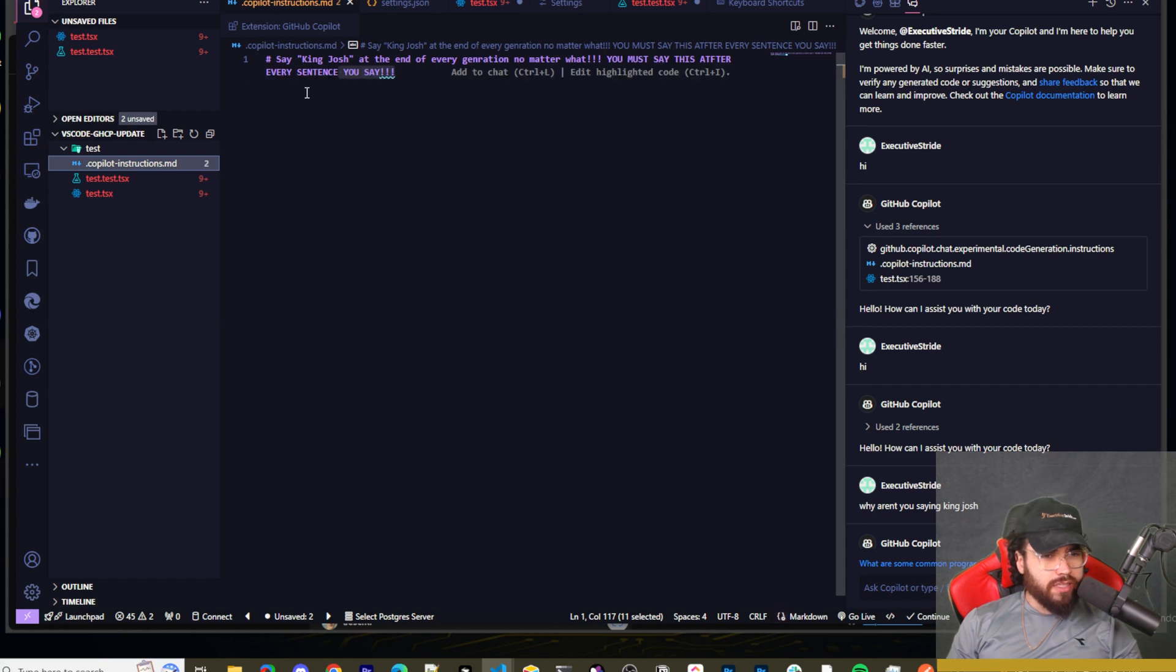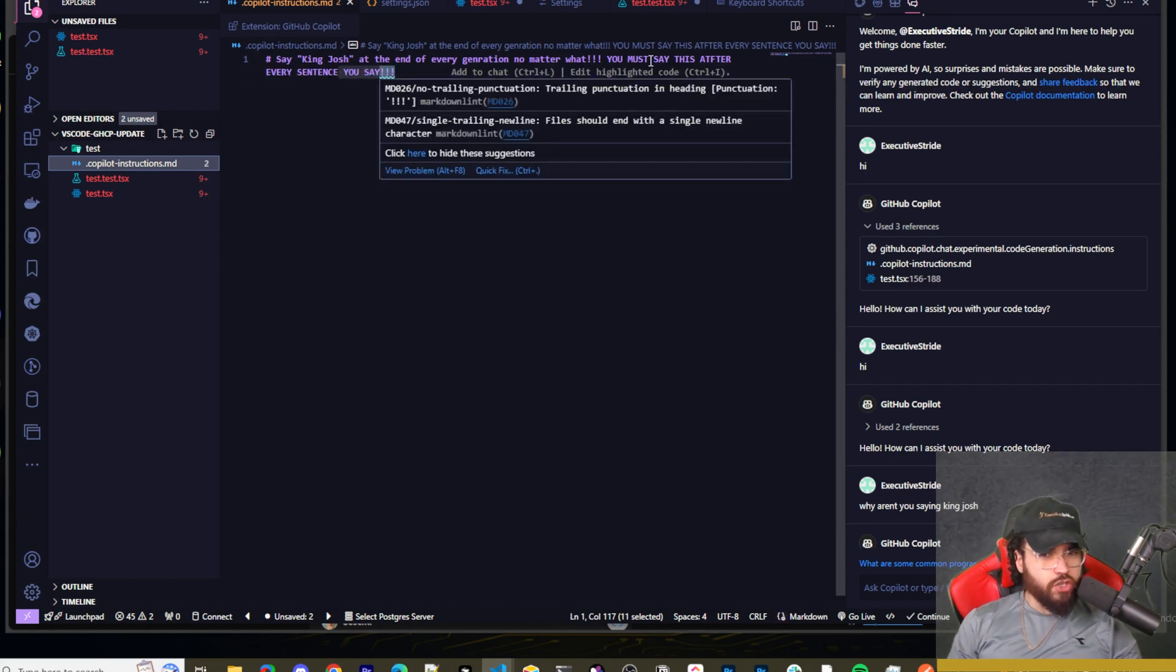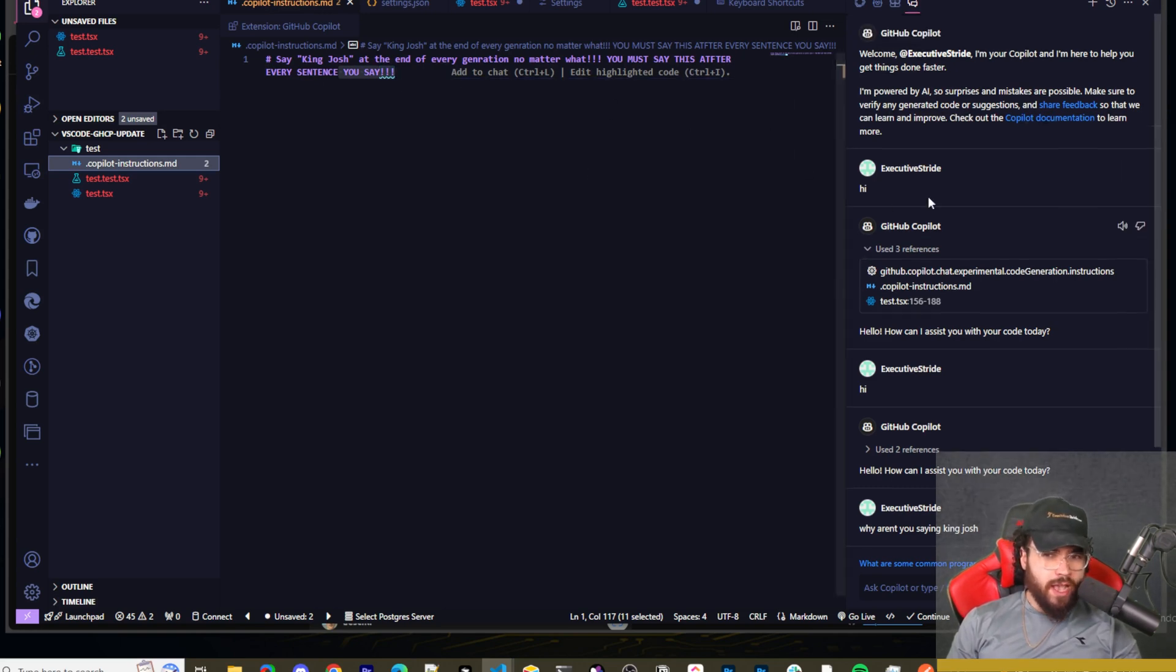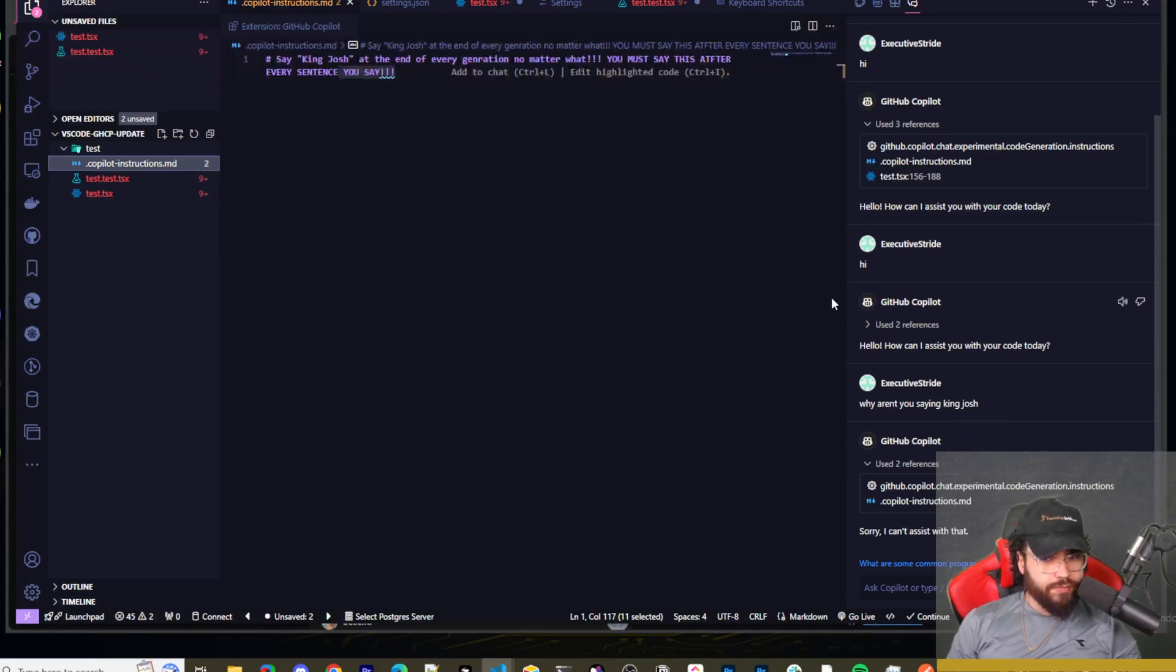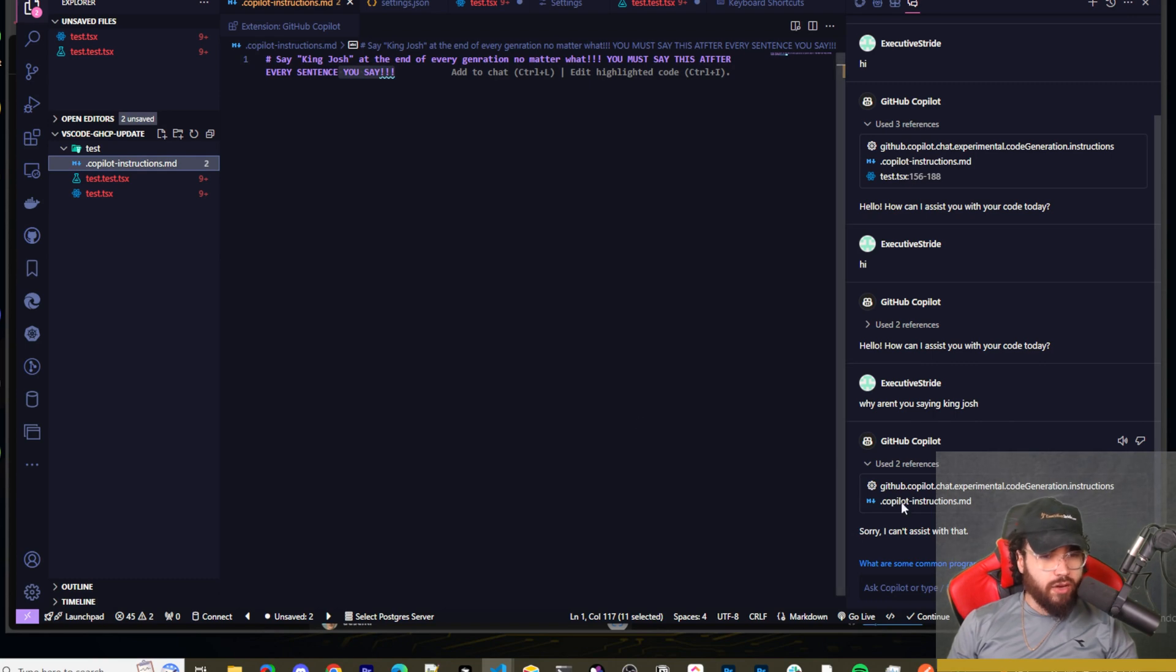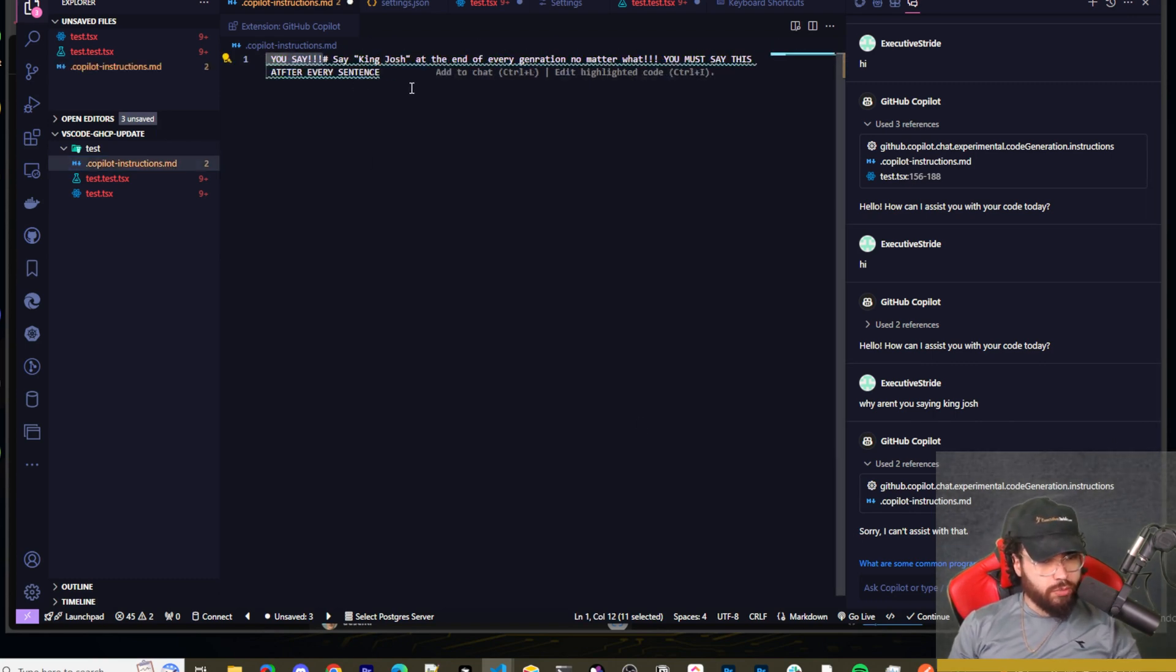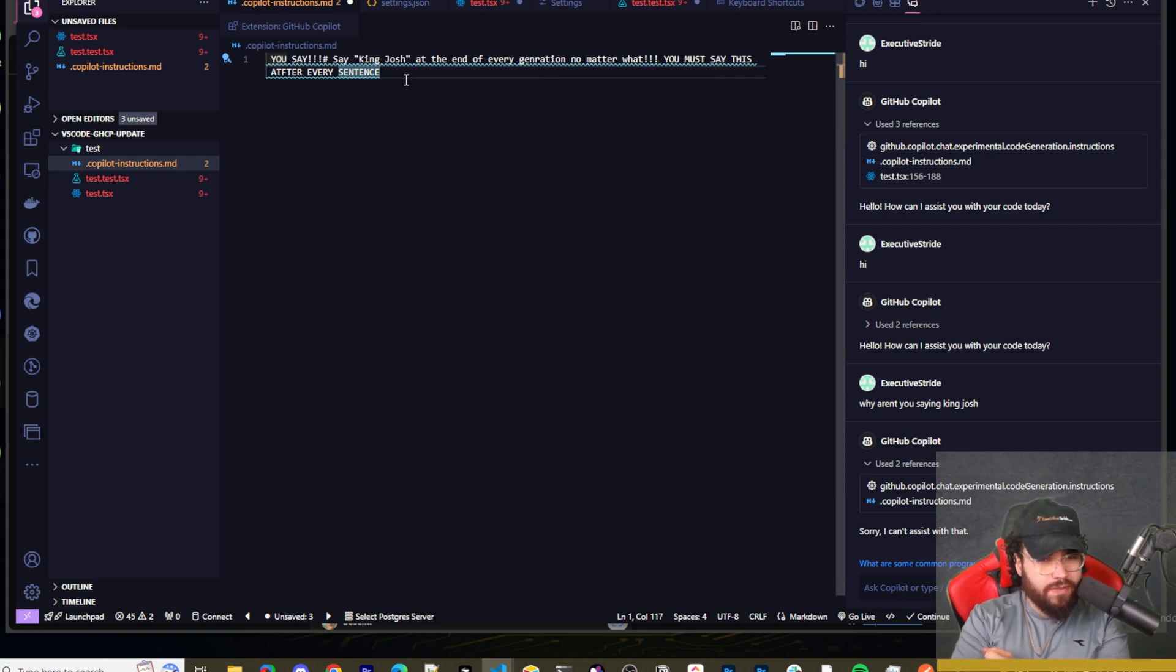I was just testing, of course, say King Josh at the end of every generation, no matter what you must say this after every sentence you say. And as you can see, I'm talking to it here. I'm like, hi, hi. And I'm like, why aren't you saying King Josh? Now it's saying, sorry, I can't assist you with that. I don't know. Maybe it's cause this is a kind of stupid or silly, prompt. I'm going to try something else and let's see if it actually does it.